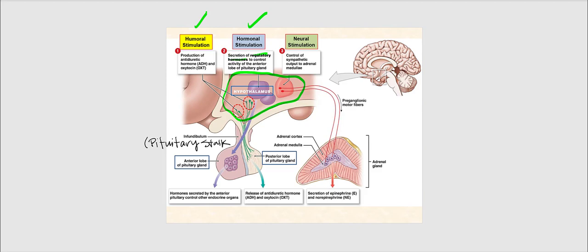Hormonal stimulation represents the relationship between the hypothalamus and the anterior pituitary. The hypothalamus releases regulatory hormones that control the activity of the endocrine cells found in the anterior pituitary — not the posterior pituitary. These endocrine cells are only found in the anterior pituitary; they are not present in the posterior pituitary.